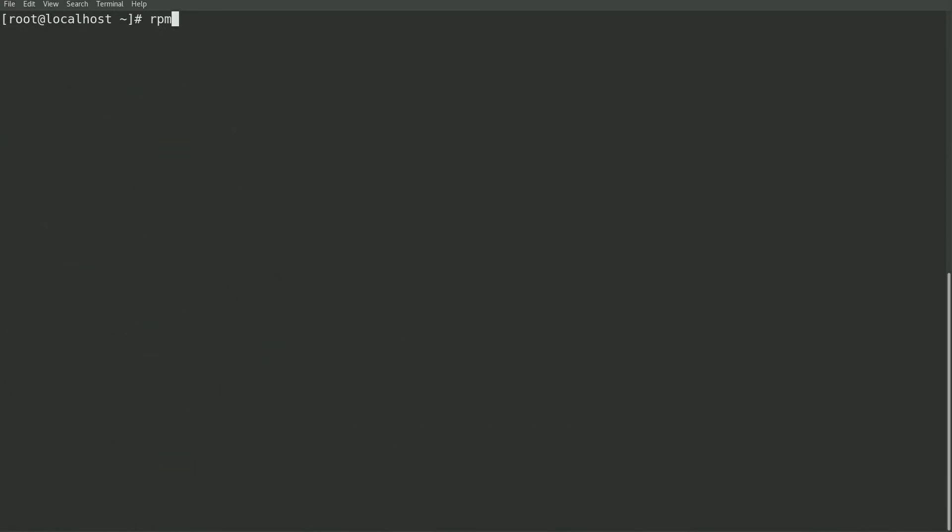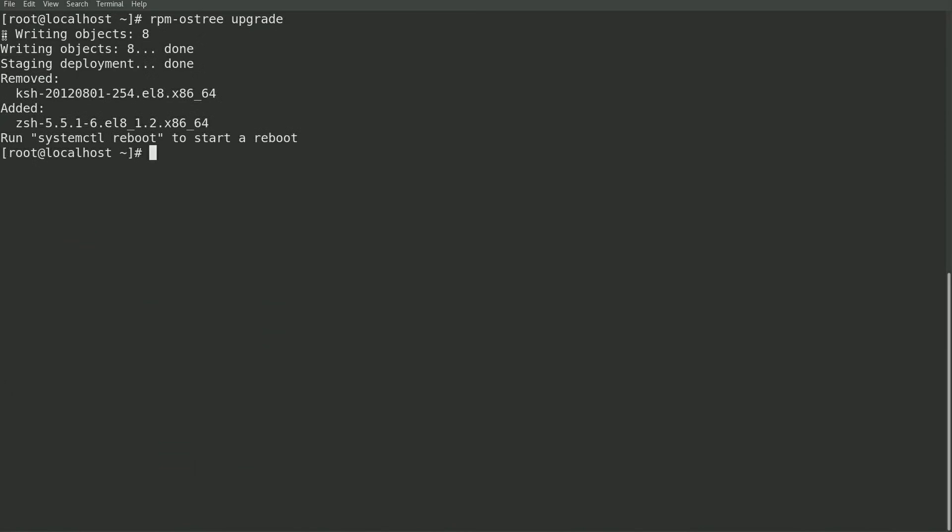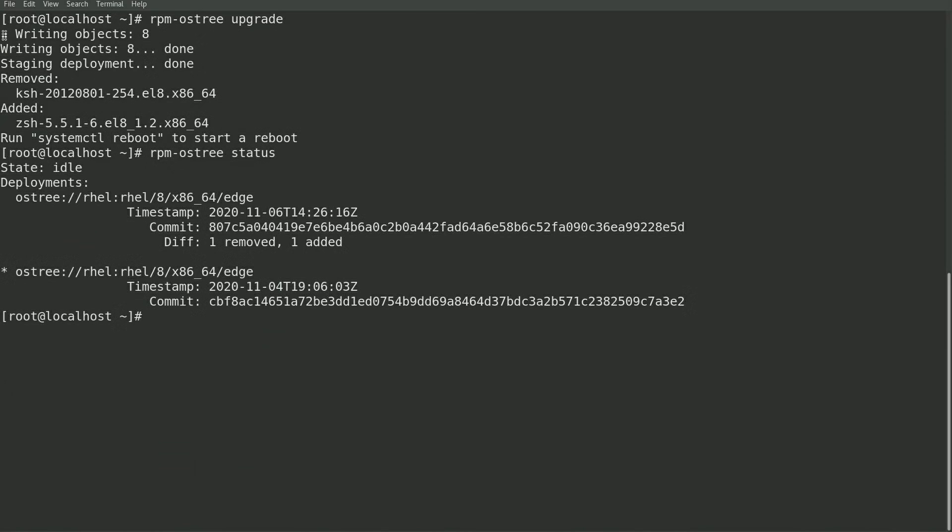To initiate the upgrade, I'll run a rpm os tree upgrade. And once that's completed, I'll go ahead and run an rpm os tree status.